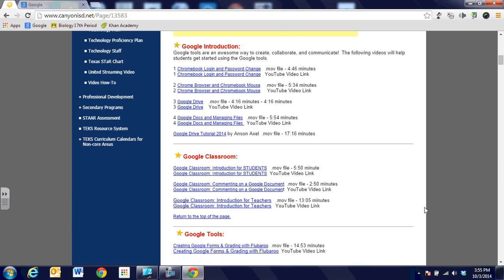Hi, this is Debbie Boyer and in this video segment we're going to talk about a great tool for the classroom called Awesome Screenshot and Annotation.